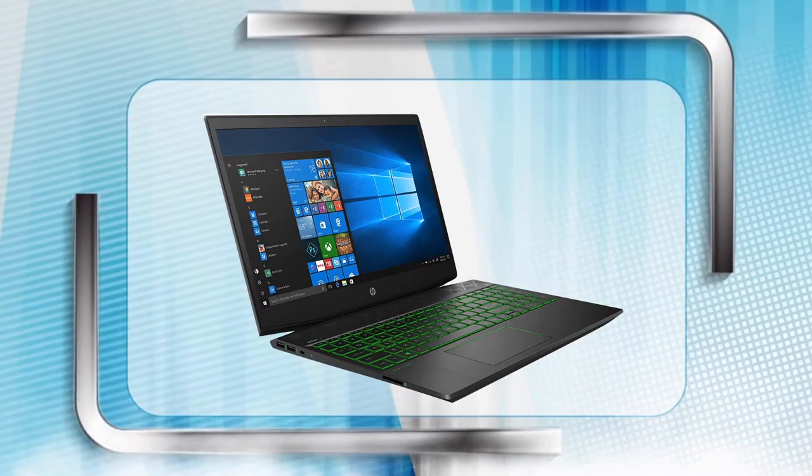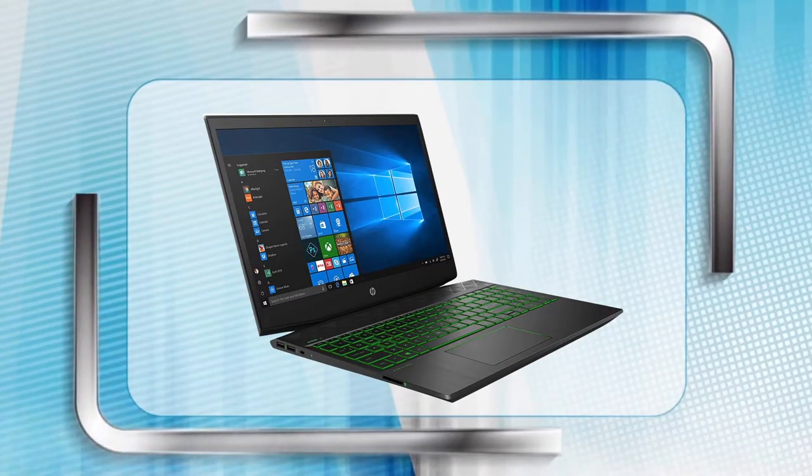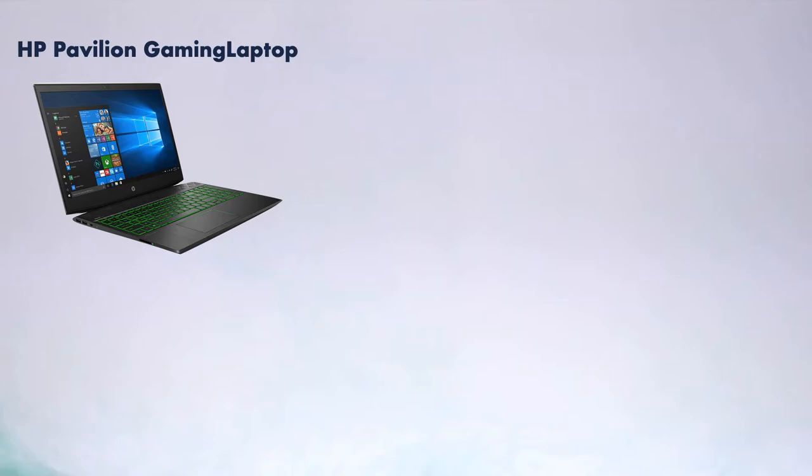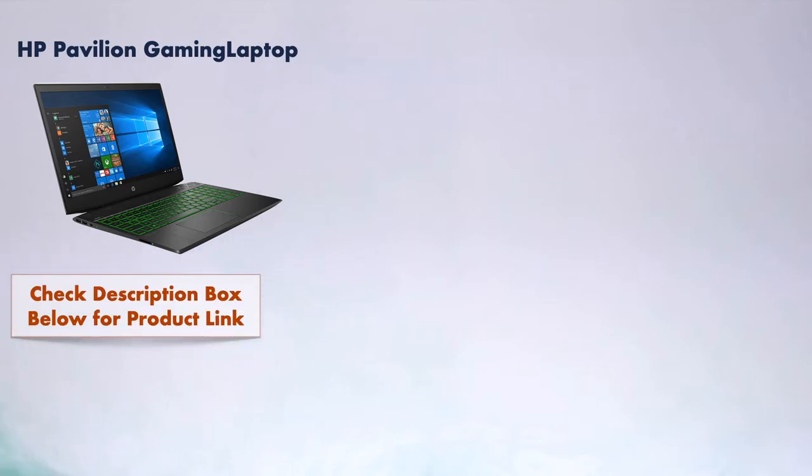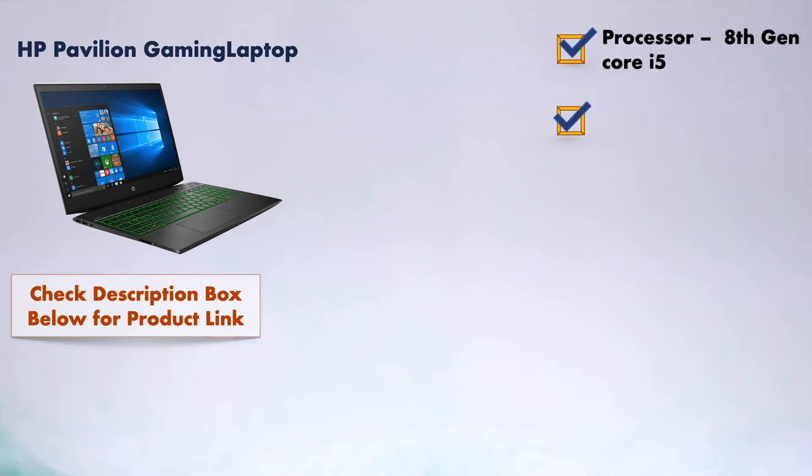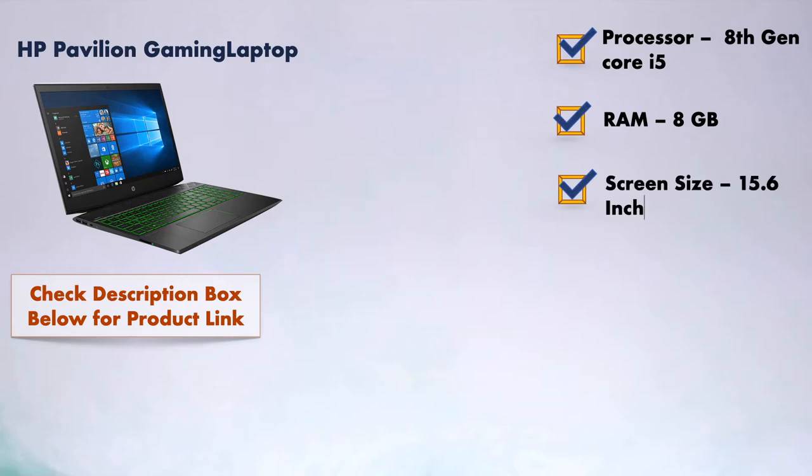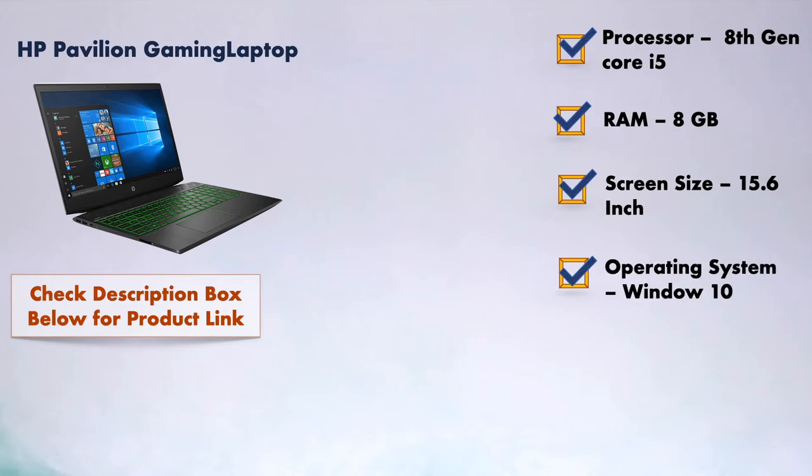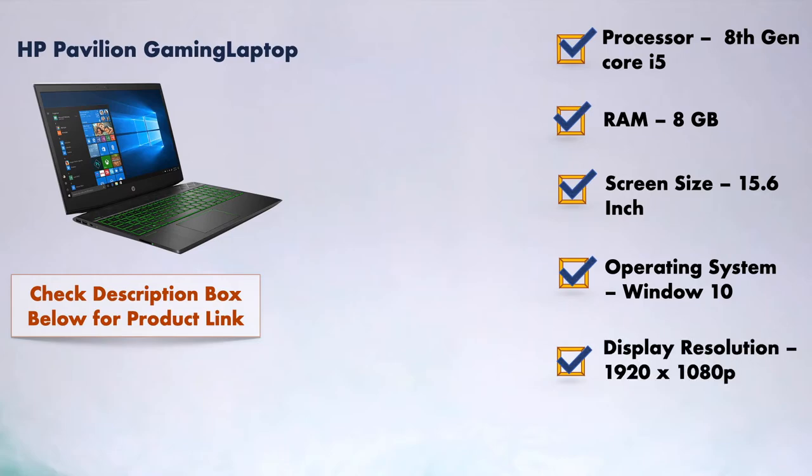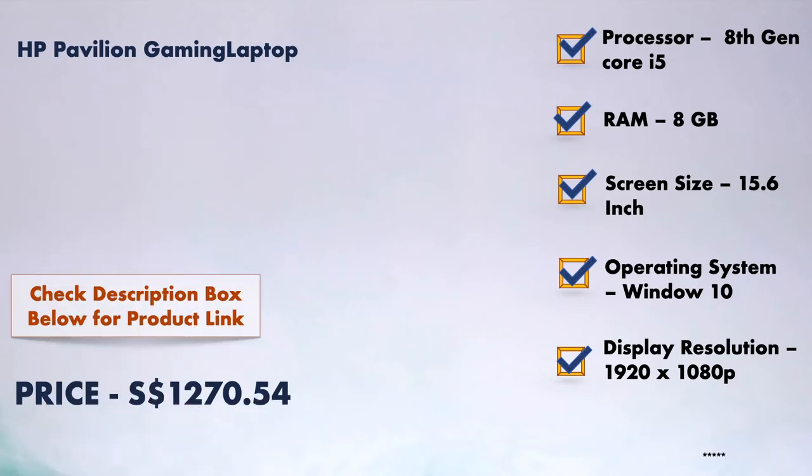At number three, it is HP Pavilion Gaming Laptop. The screen size of this laptop is 15.6 inches. If you are buying this laptop specifically for gaming, then I would not recommend this laptop to you. At least you should buy 17 inches screen size laptop for gaming purposes. It comes with 8 GB RAM, so if you need additional RAM, then you have to buy separately. The resolution of this laptop is 1080 pixels.